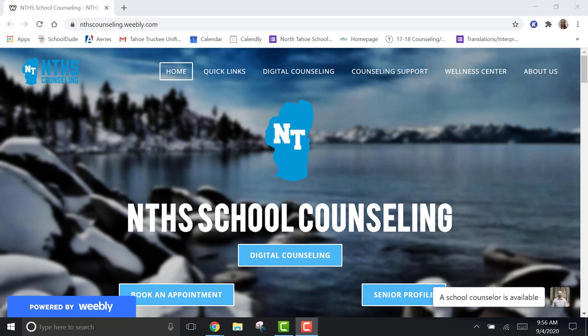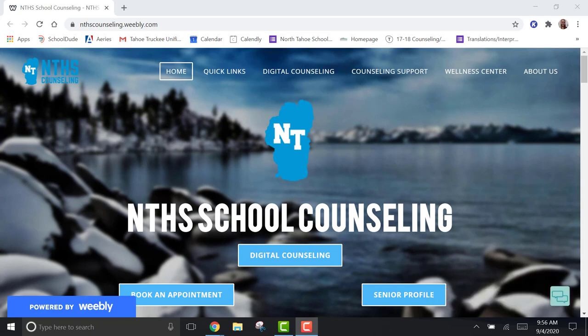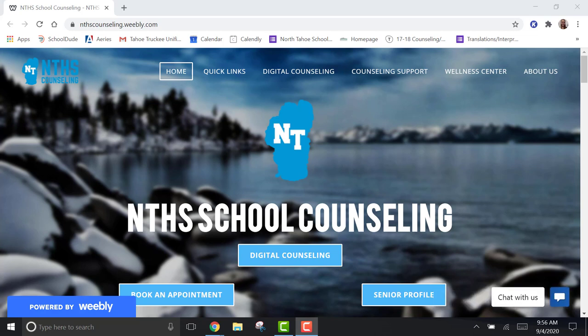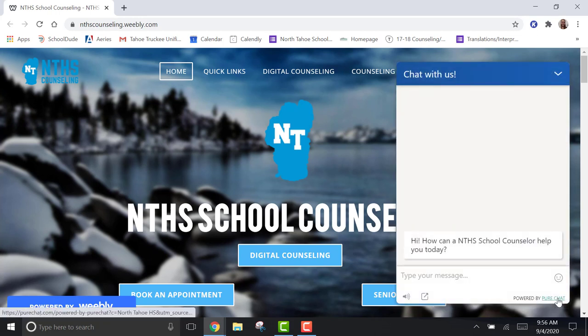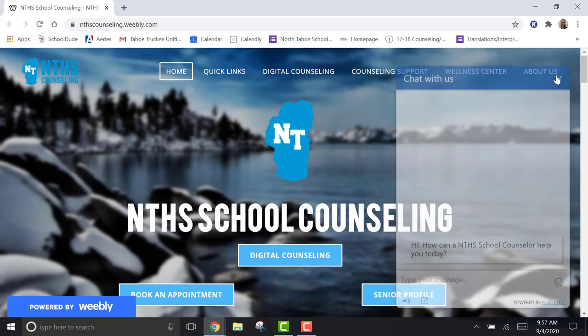You'll see here that I am currently on the North Tahoe High School Counseling page. All of your counseling needs will be met here on this website. Down at the bottom right corner here, you'll notice that a school counselor is available and online to chat with you. You click on this, you write a message, a school counselor will respond instantly.